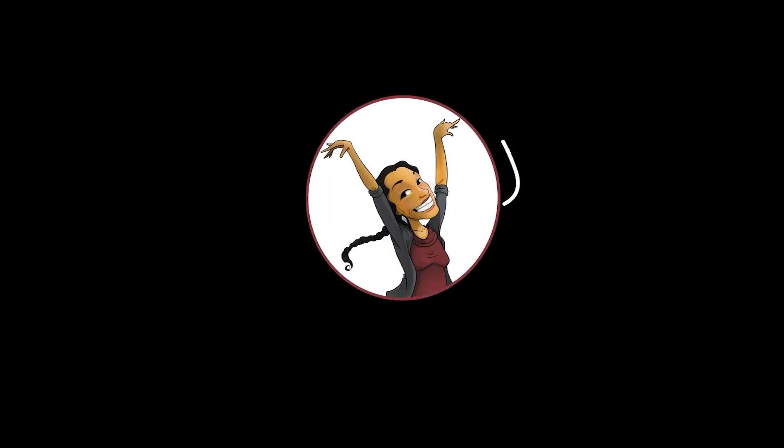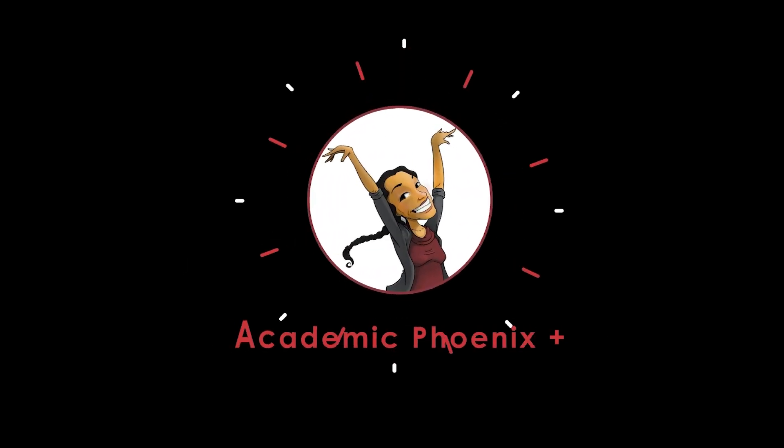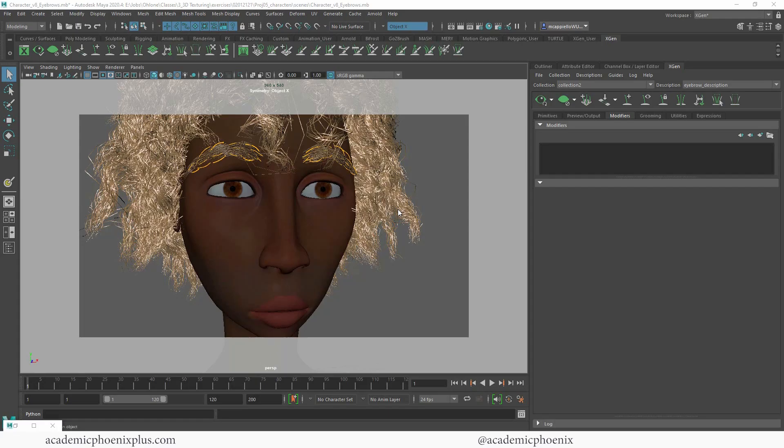Hey guys, it's Monica at Academic Phoenix Plus and welcome to another XGen tutorial. This time we are going to be talking about eyelashes.